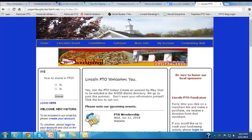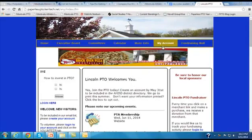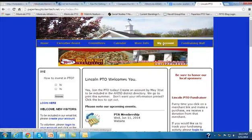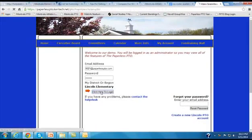Now, to show you how to set up the app, I'm going to use our trustee demo site, which is the Lincoln PTO, and I will click on my account so that I can log in to my account as an administrator.